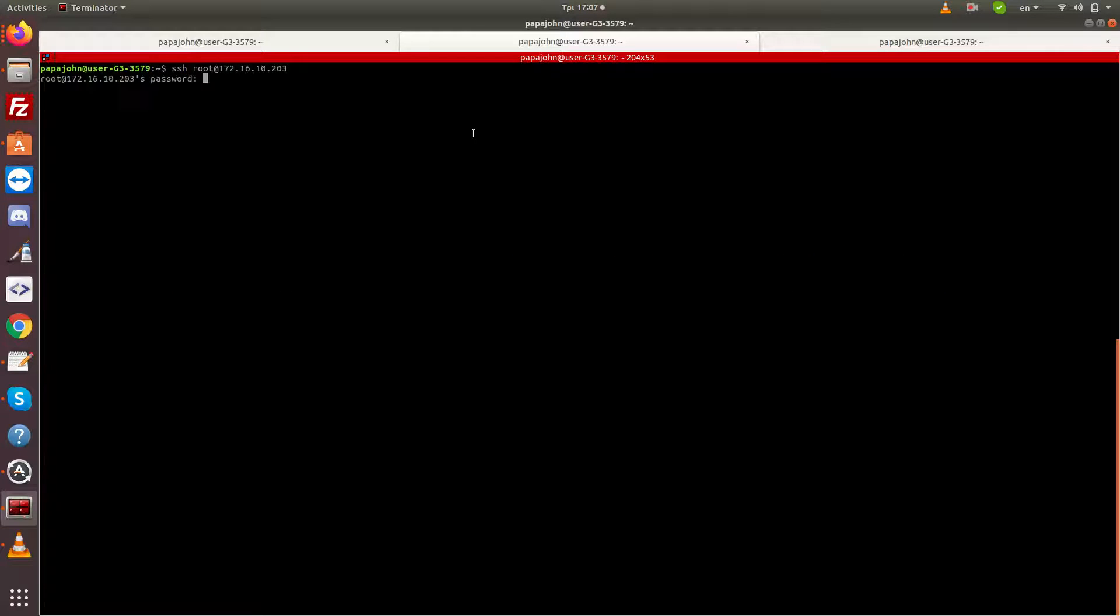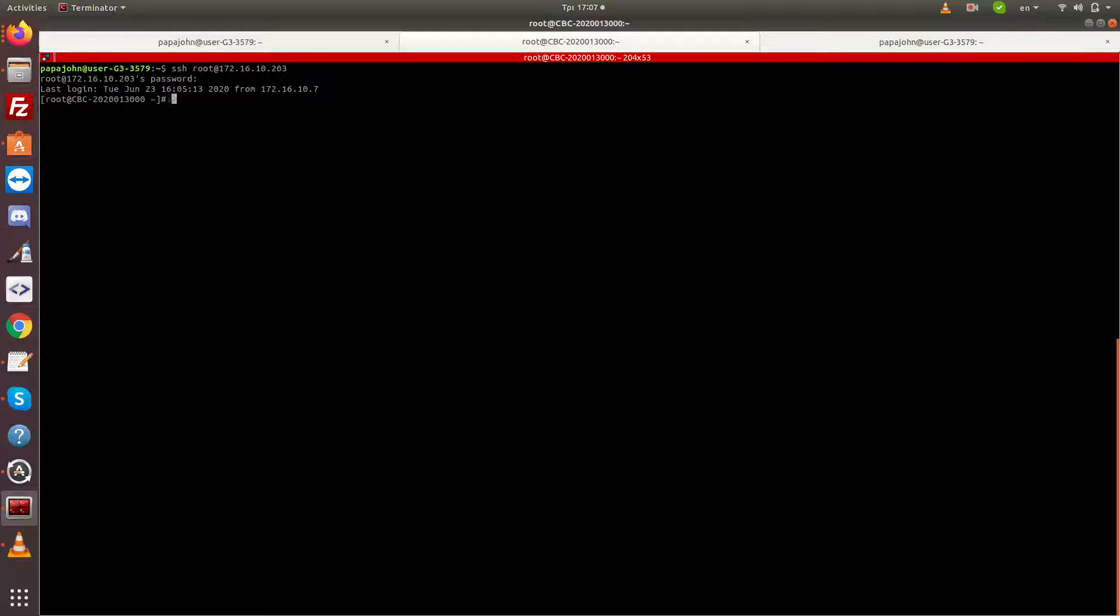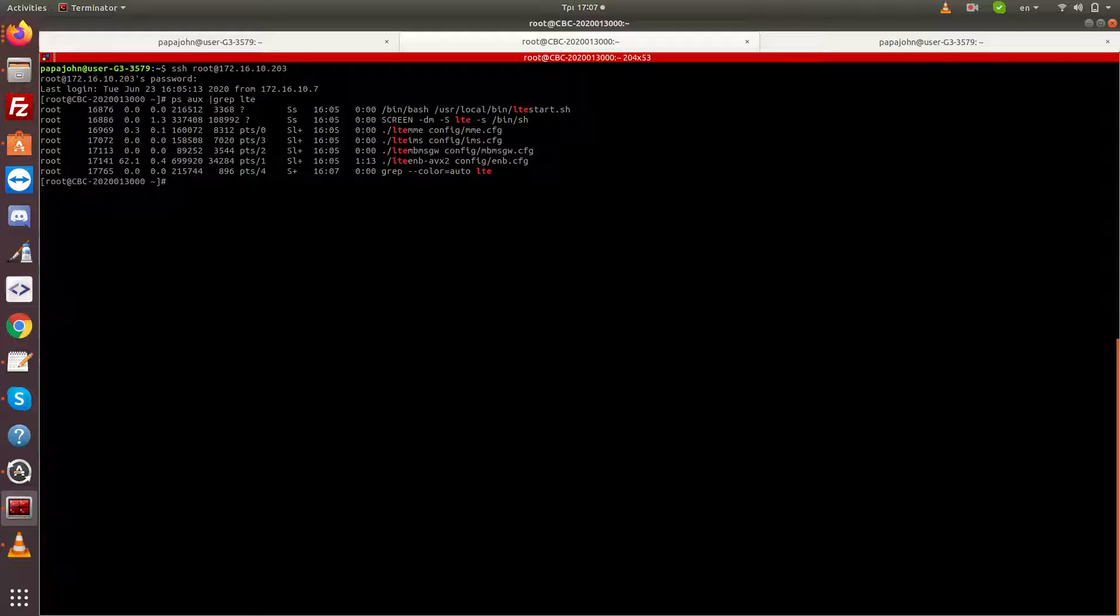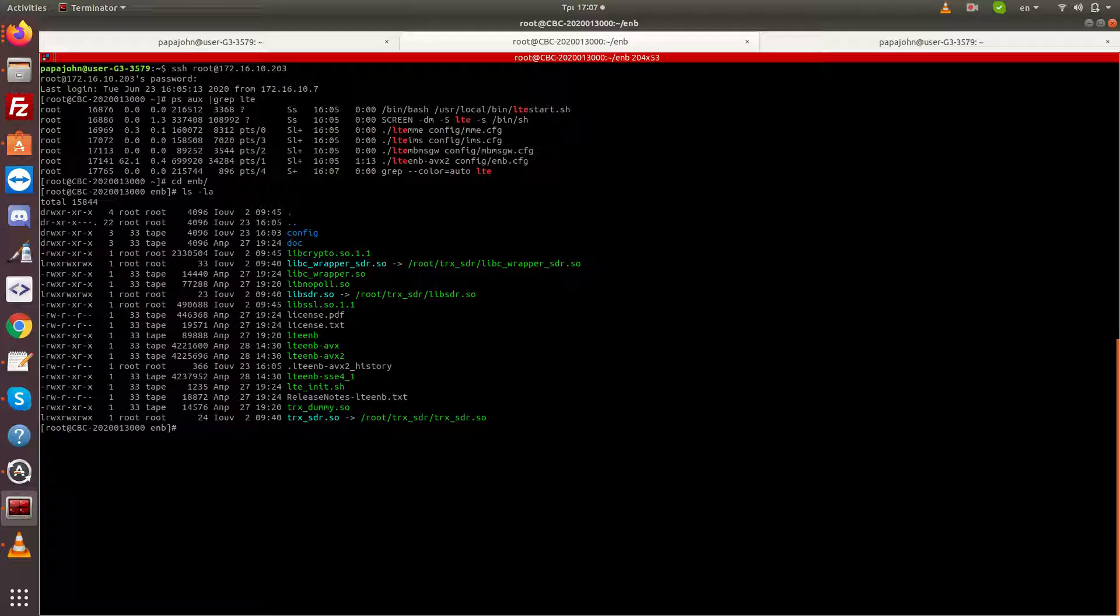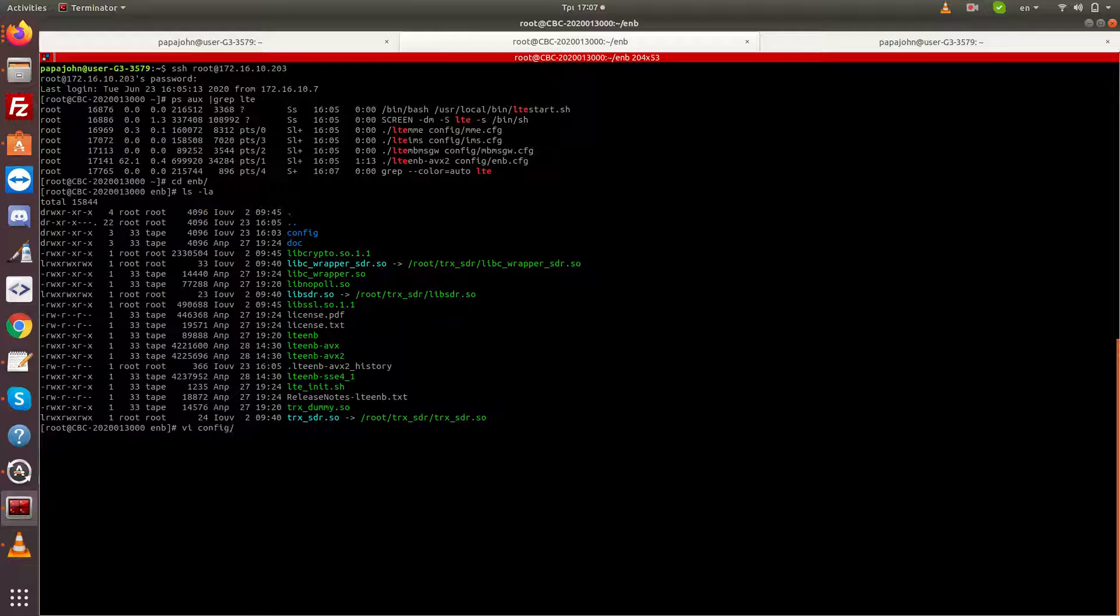SSH into the Amarisoft machine and enter your credentials. We can see that all required software is running. The AMB software is inside the folder ENB on the root directory. Next, we open the configuration file for the ENB.